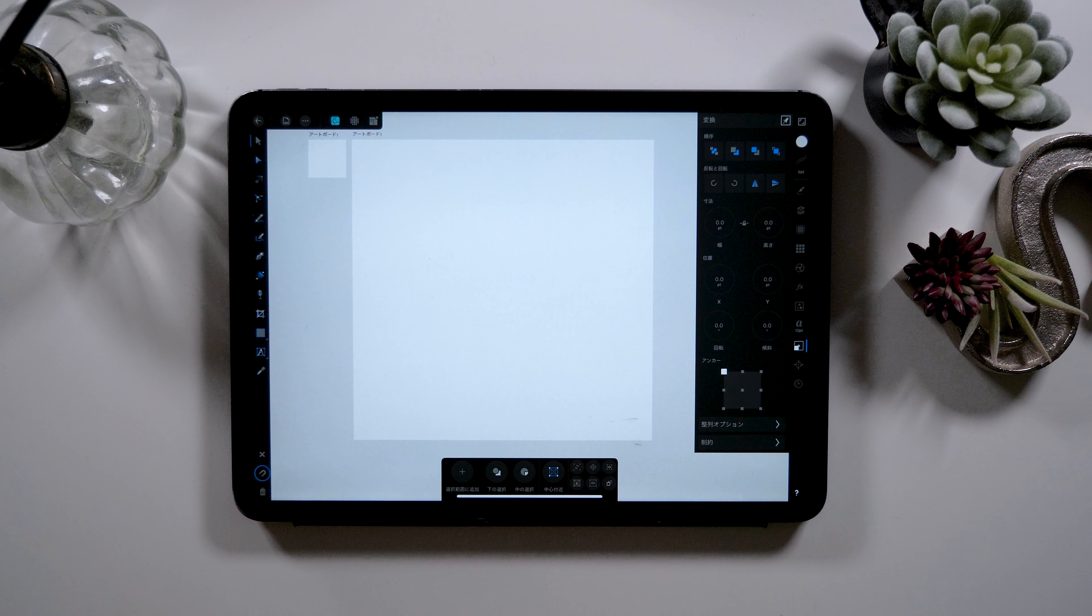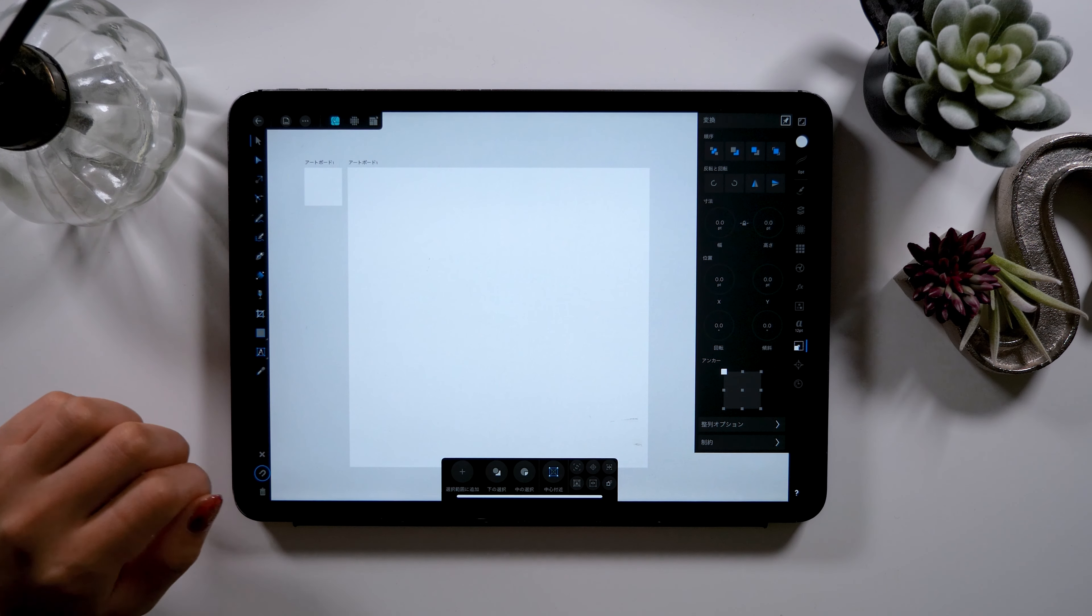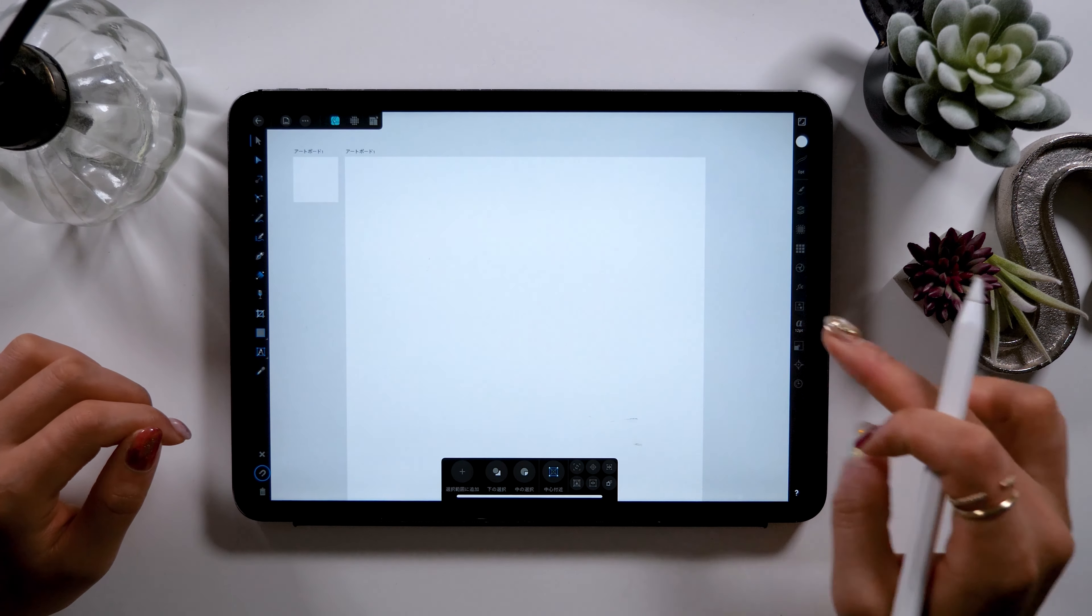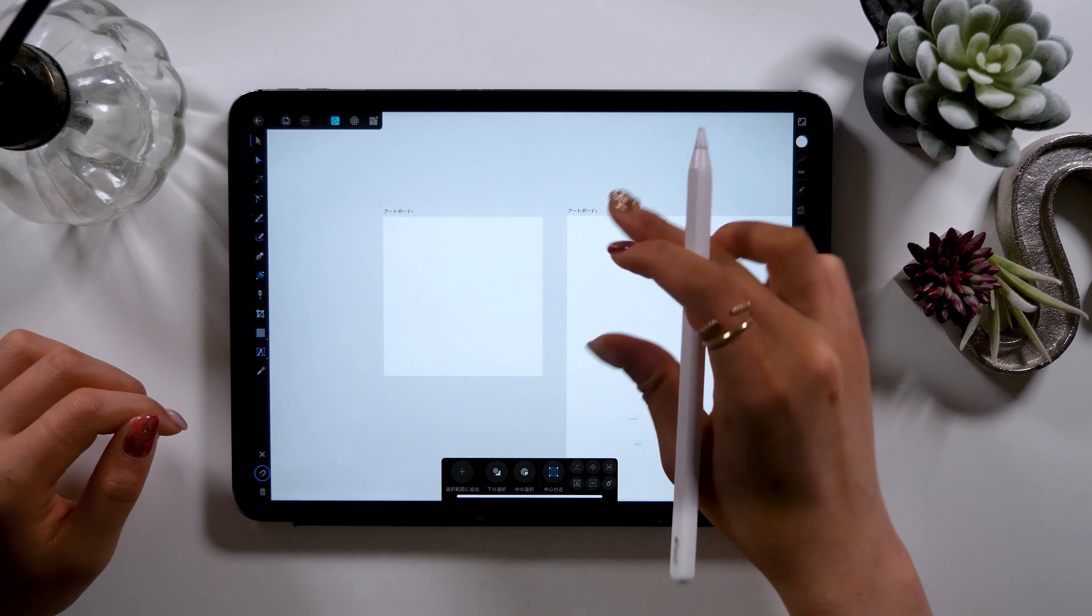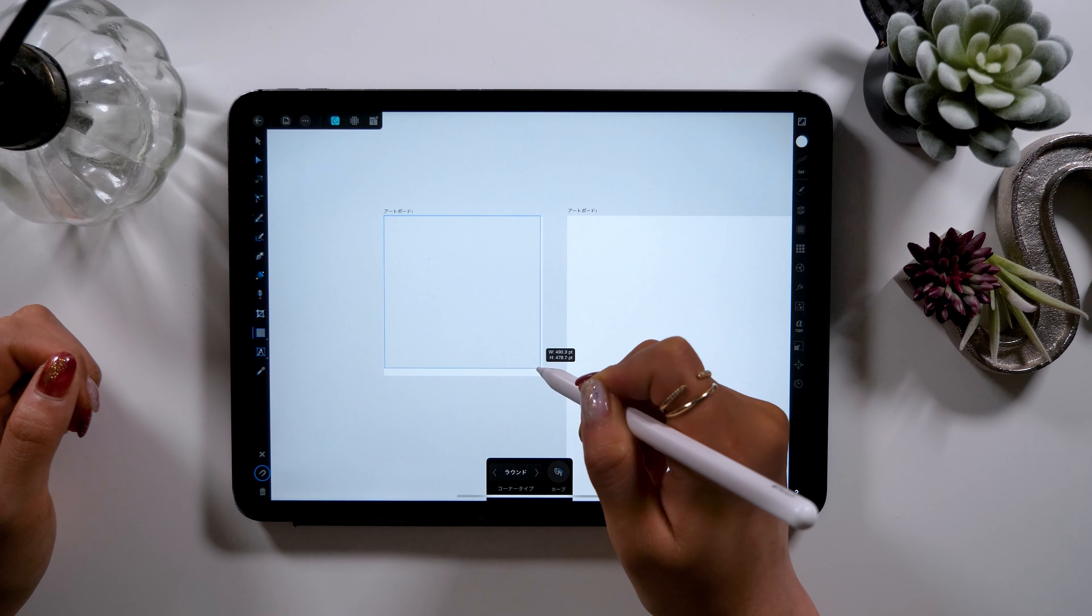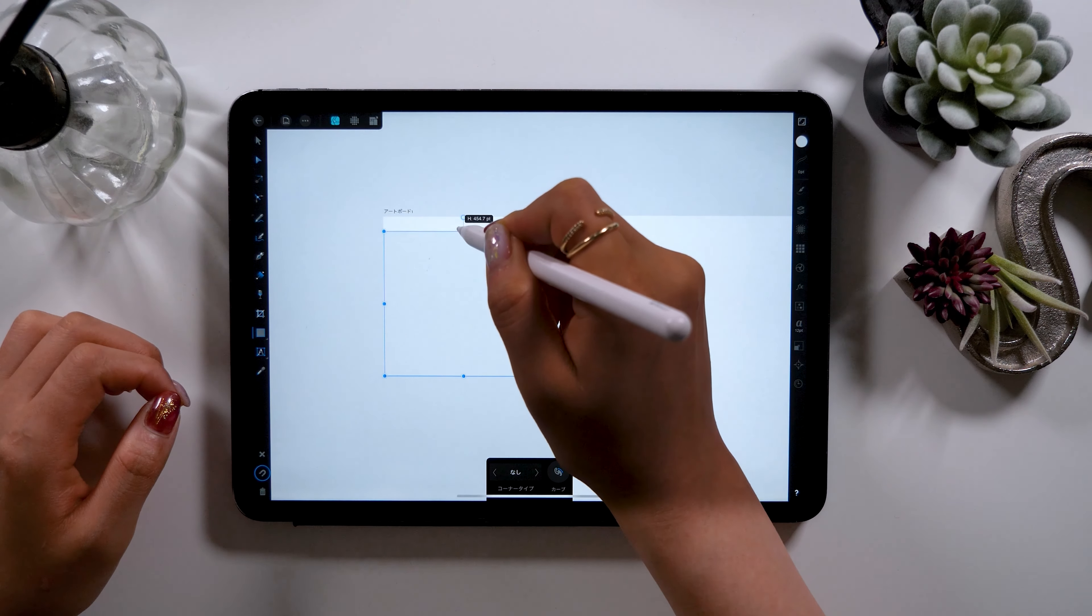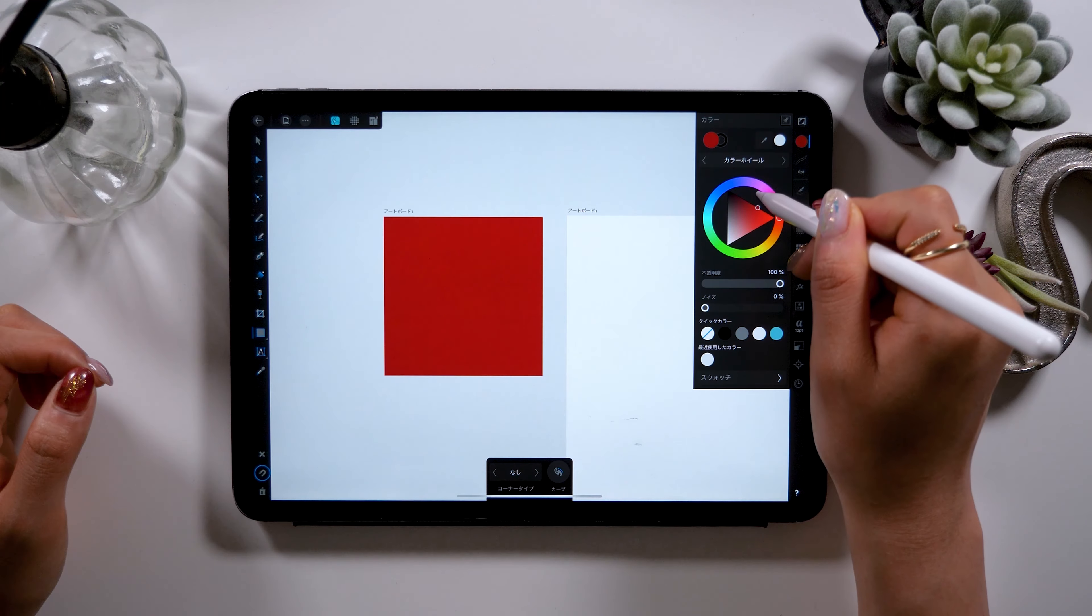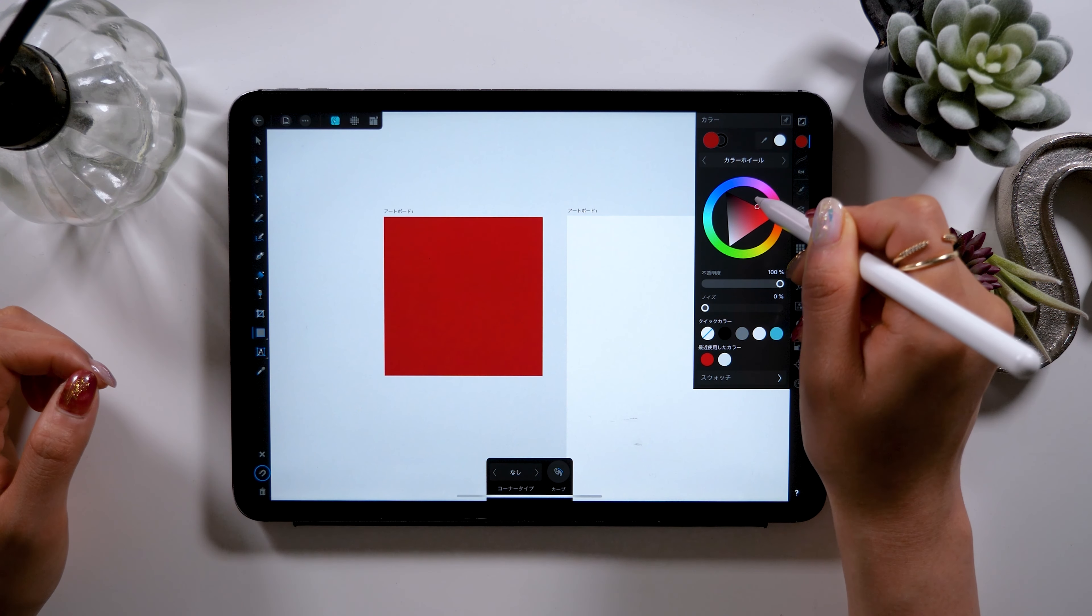I'm done with the preparation and now I'll start creating the design. When creating design, we'll make it on the small square here. First we'll be putting a solid color in the background. So take the rectangle tool and fill in a square like this. Change the color using the panel at the top right.